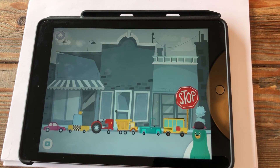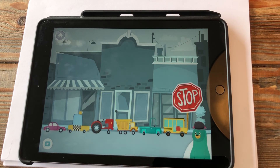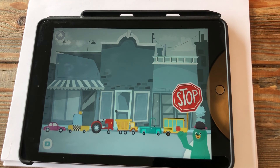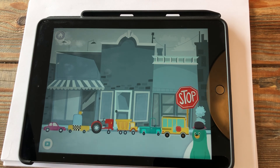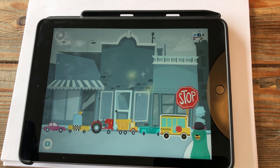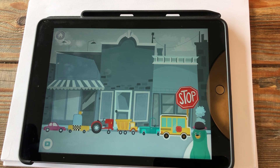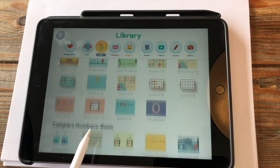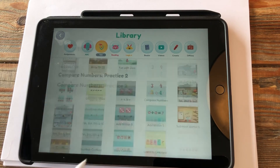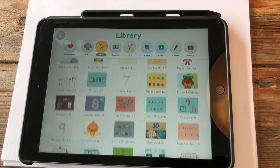Tap the stop sign — you found the stop sign that marks the beginning of the line. Now tap the first vehicle in line — the first vehicle is the bus. Nice work, you tapped the first one! As you can see it's very interactive and the boys and girls can play as much as they want — there are lots and lots of games to choose from. Good luck!